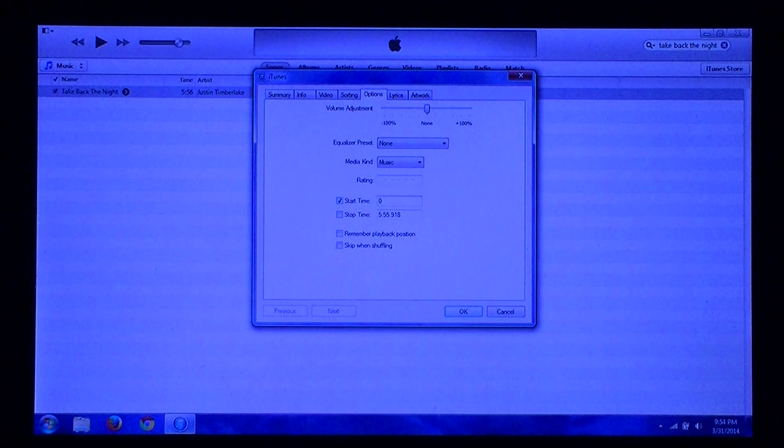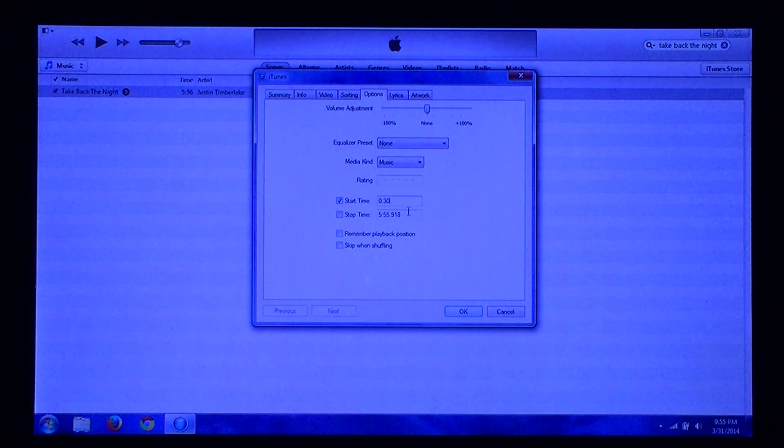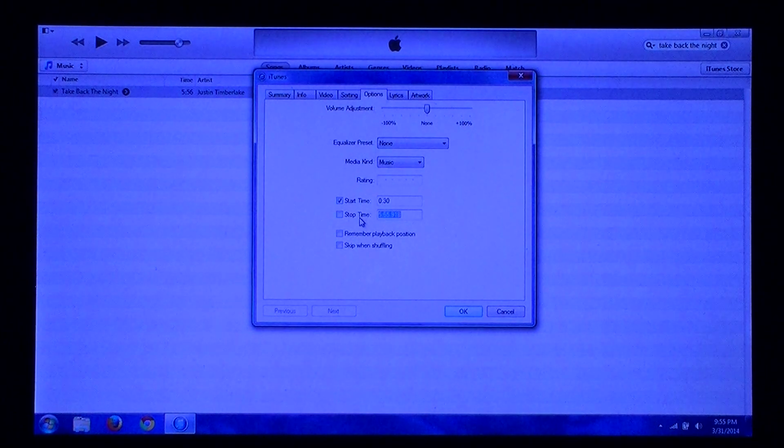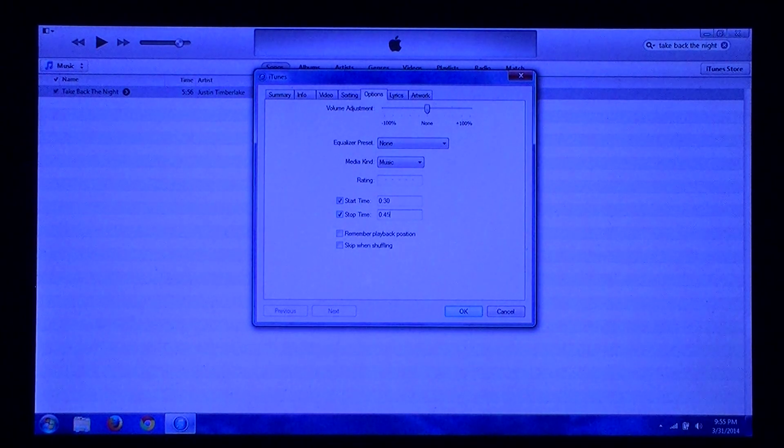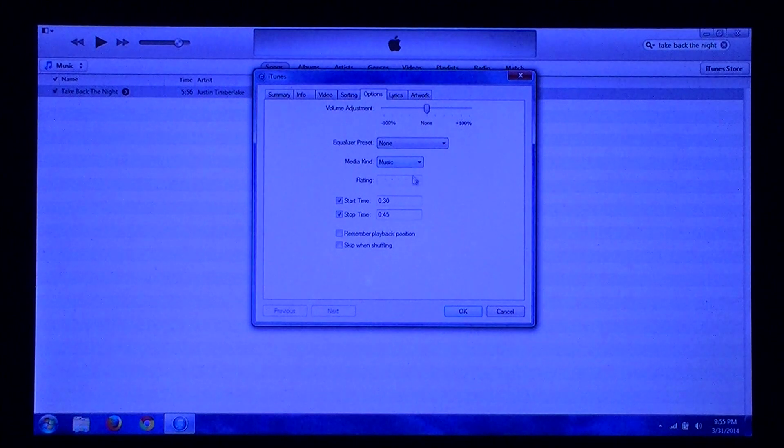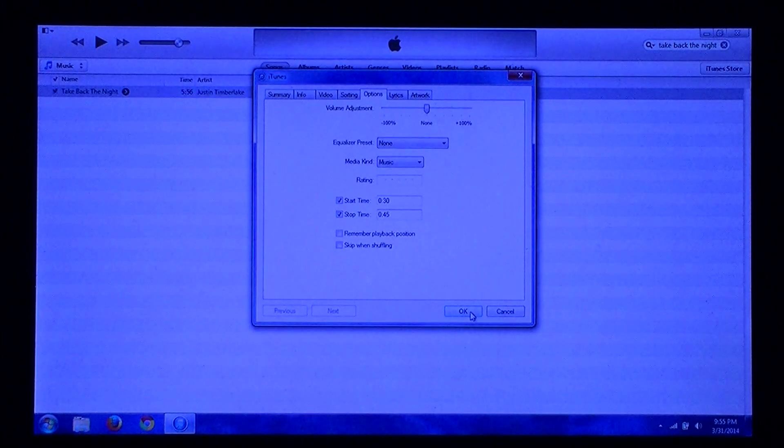So say, for example, you want between the 30-second and the 45-second area to be your ringtone. Type that in and click OK.